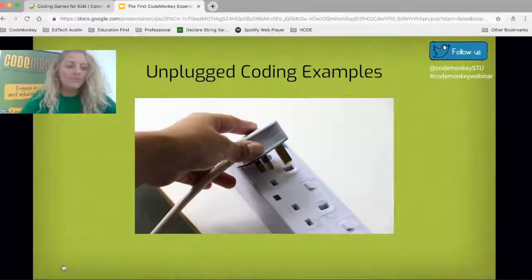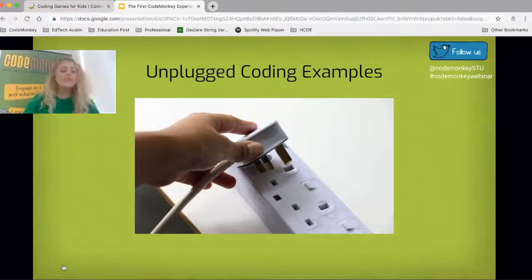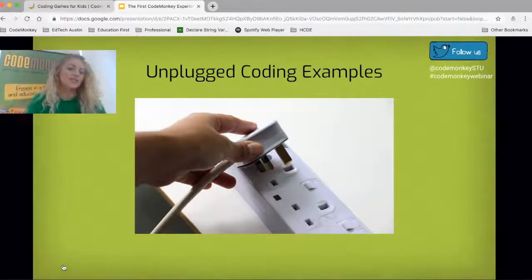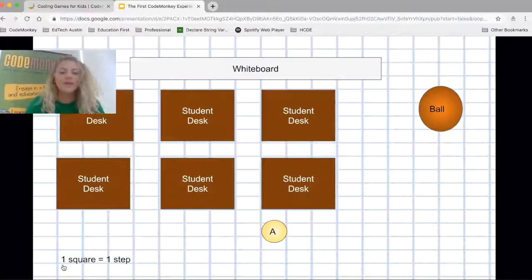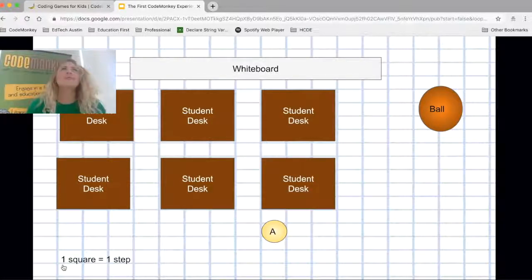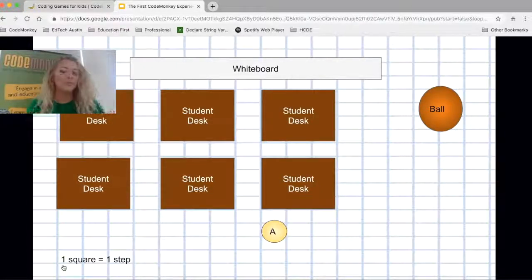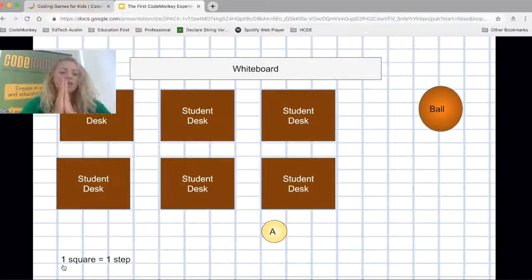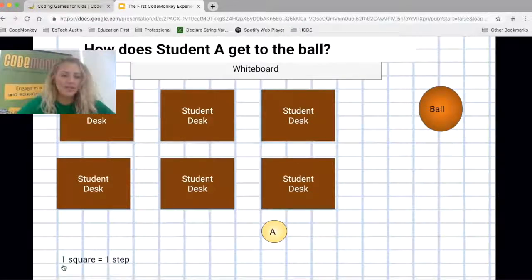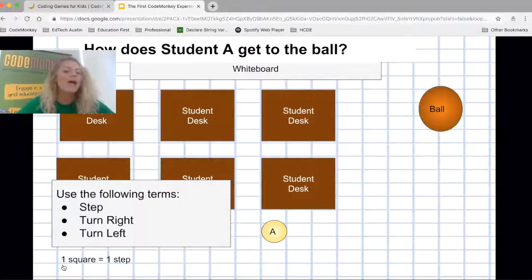Now let's talk about the unplugged activities. On day one, I introduce the lesson, we solve challenges together as a class, and students solve challenge five independently. On day two, I open with an unplugged activity — usually starting with something whole group. I showcase an activity on the board with grid lines on the back because I want students to understand that each square is a step. We use what we learned from the previous day and ask: how does student A get to the ball? We make sure to use the terms step, turn right, and turn left.